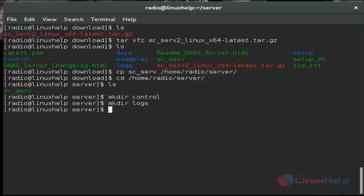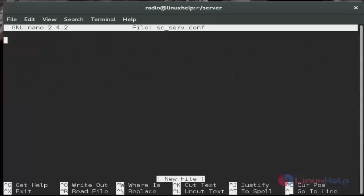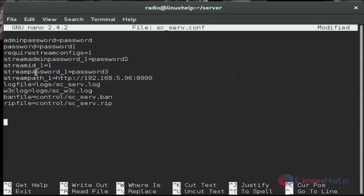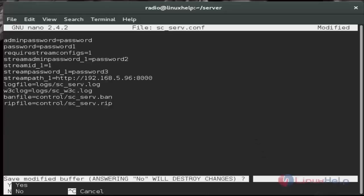Then next we must create the Shoutcast configuration file. Just using nano sc_serv.conf. And then next we must add these configurations. Here 192.168.5.96 is my radio server IP. And then save and quit.